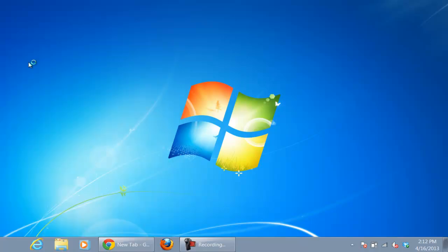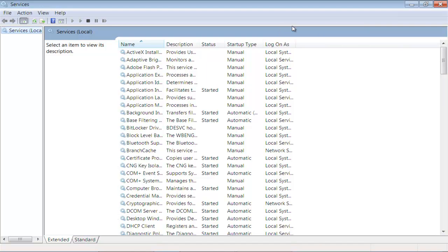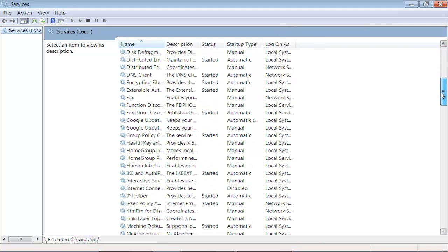Another way to open services is by going to the Control Panel's System & Security option and accessing Administrative Tools.